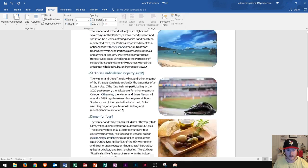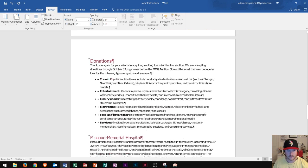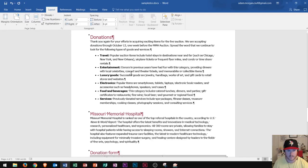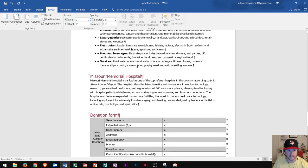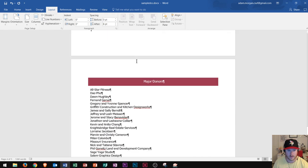That looks good. Let's continue to scroll down. We see that the page I looked at before — the one that was on two columns — did not get changed at all. That's perfect, that's exactly what we wanted.